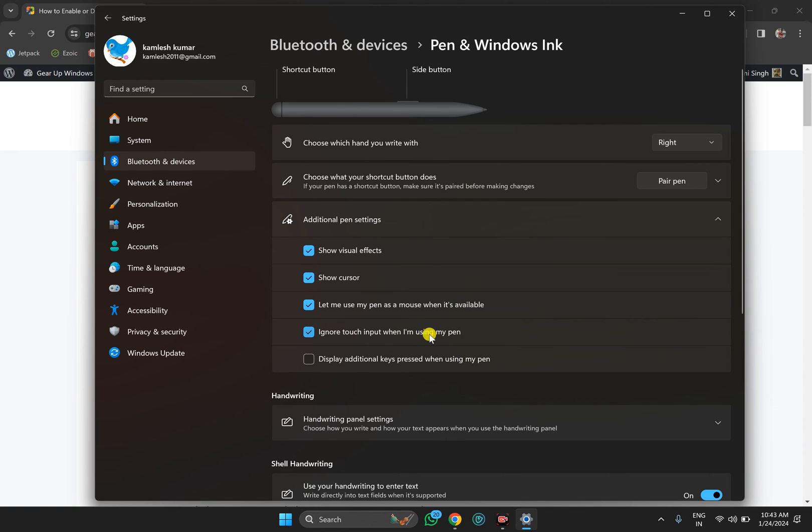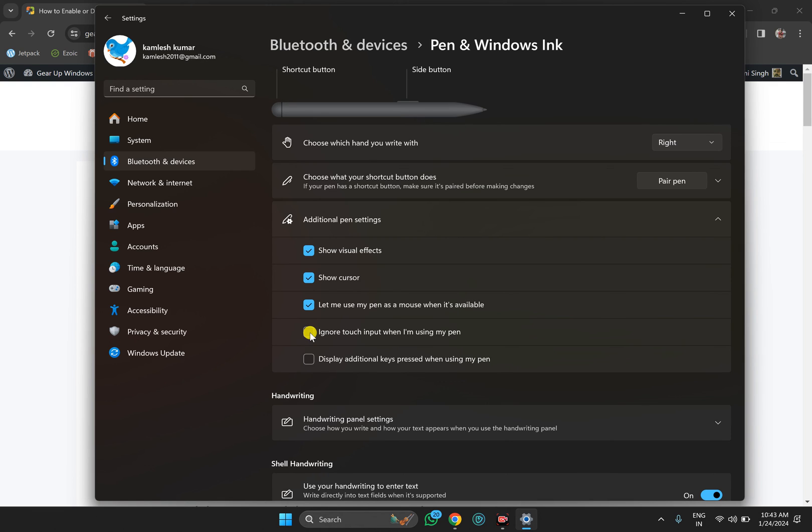Check the option 'Ignore touch input when I am using my pen' to enable it. If you want to disable this feature, simply uncheck the option. That's all about this video.